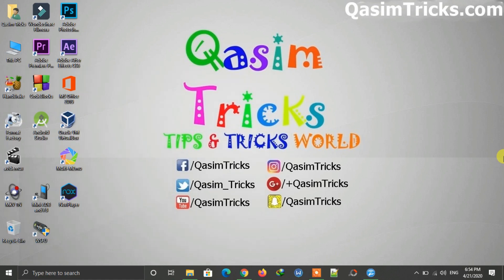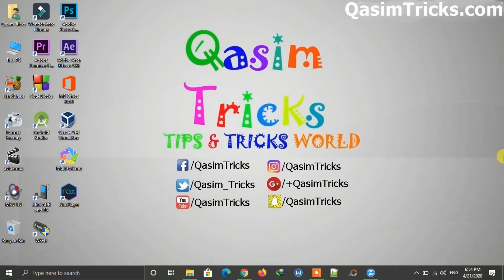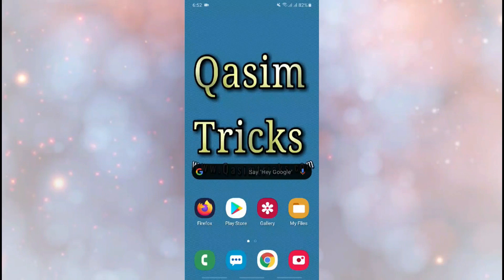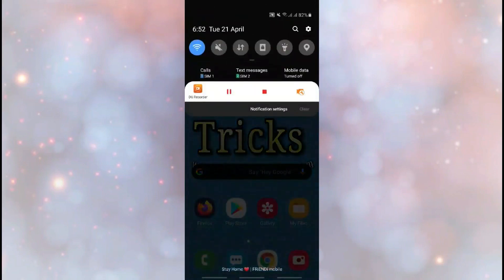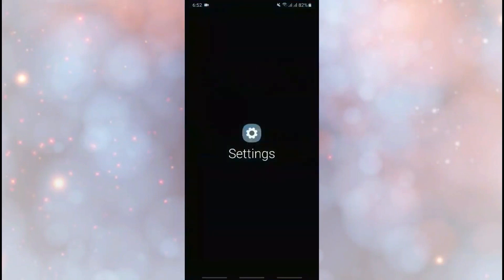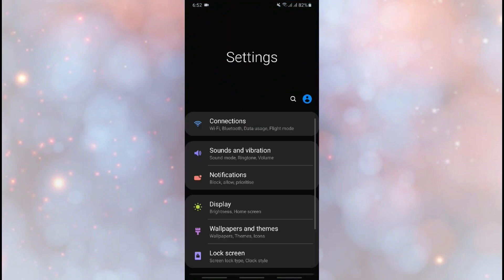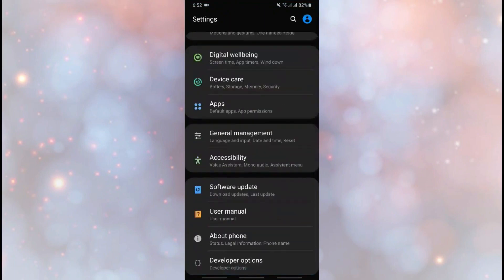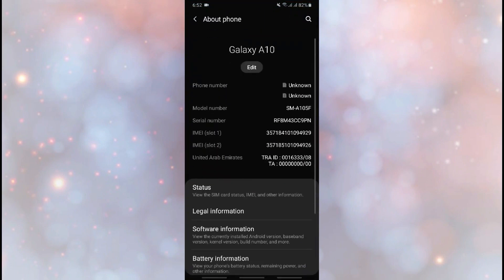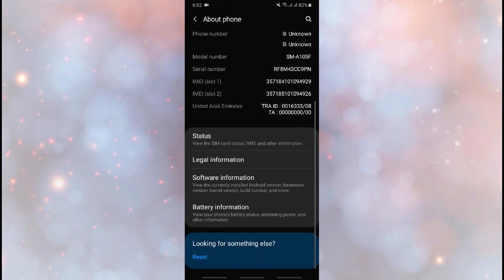First of all, you have to enable USB debugging on your mobile. I am now switching to my mobile. To enable USB debugging, open the Settings on your mobile, scroll down to the end, click on About Phone, and then go to Software Information.